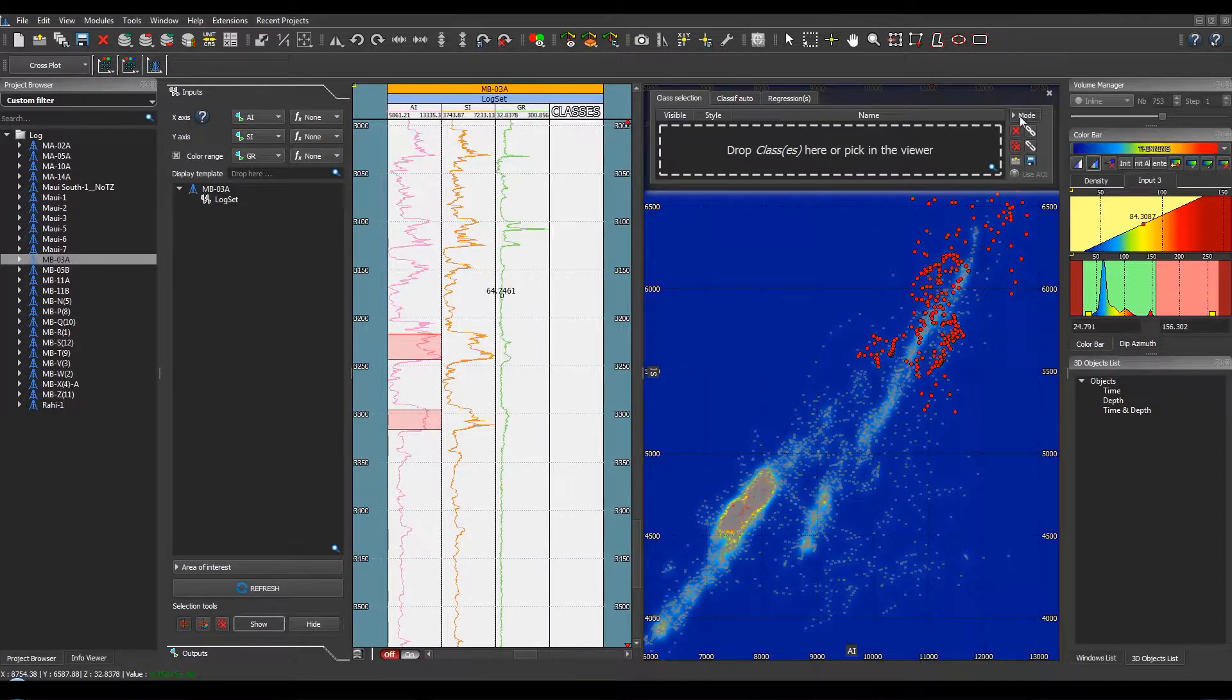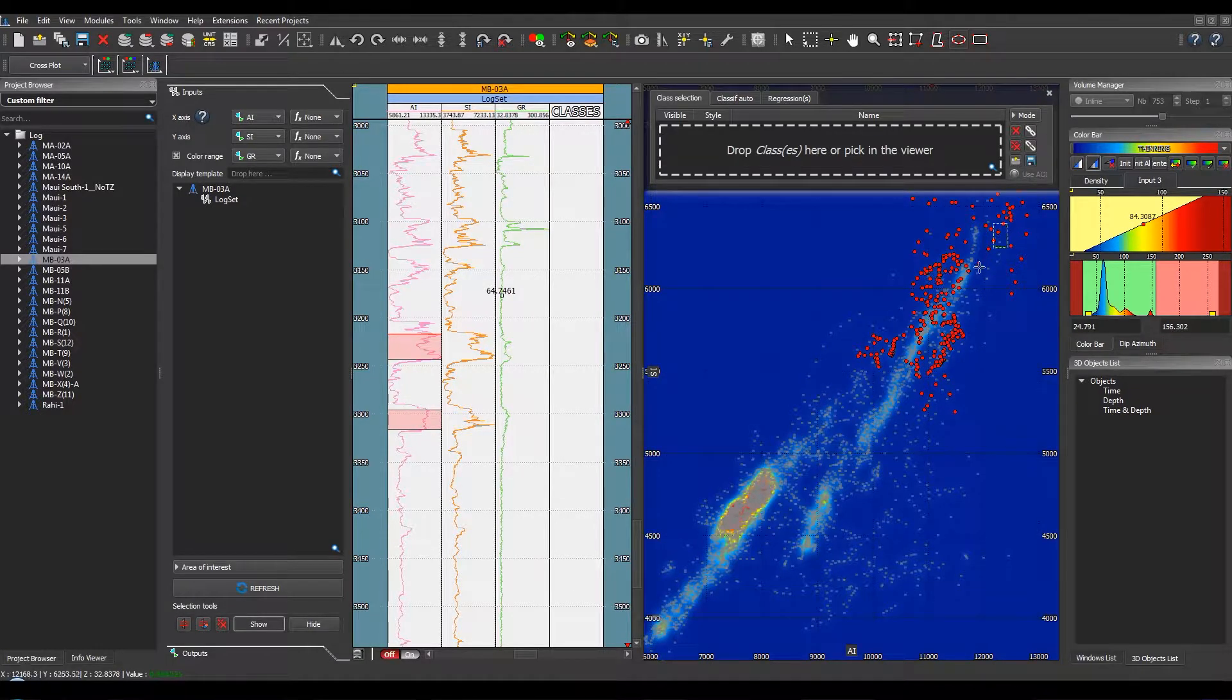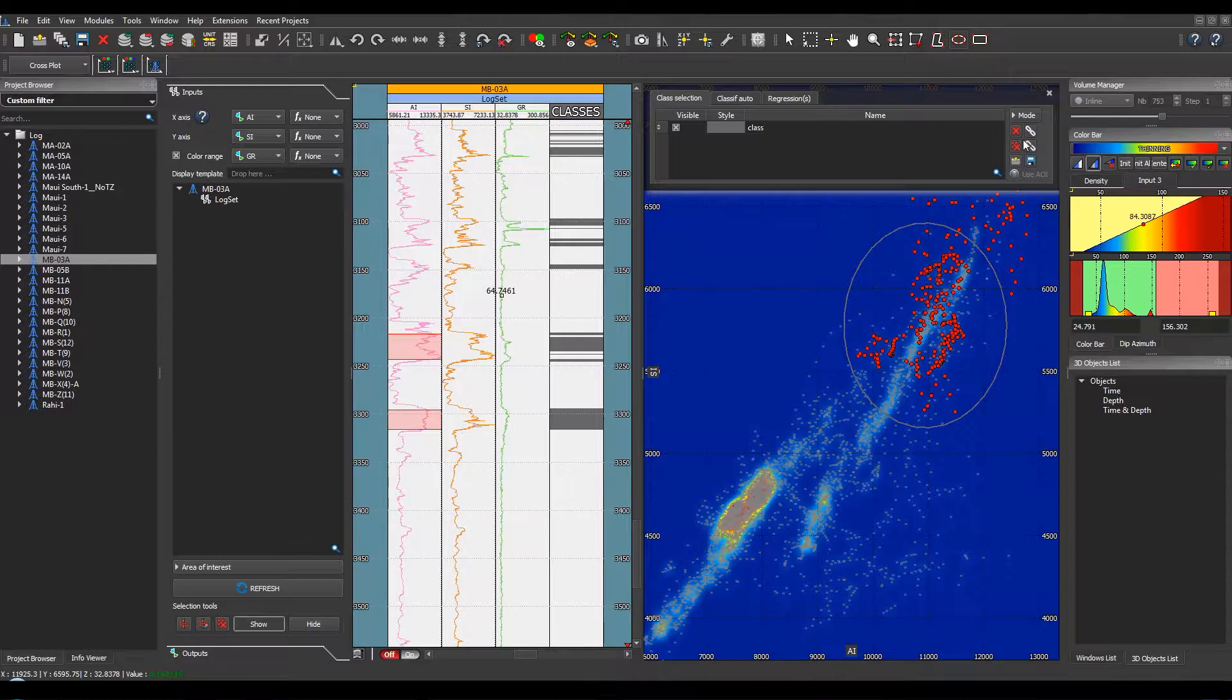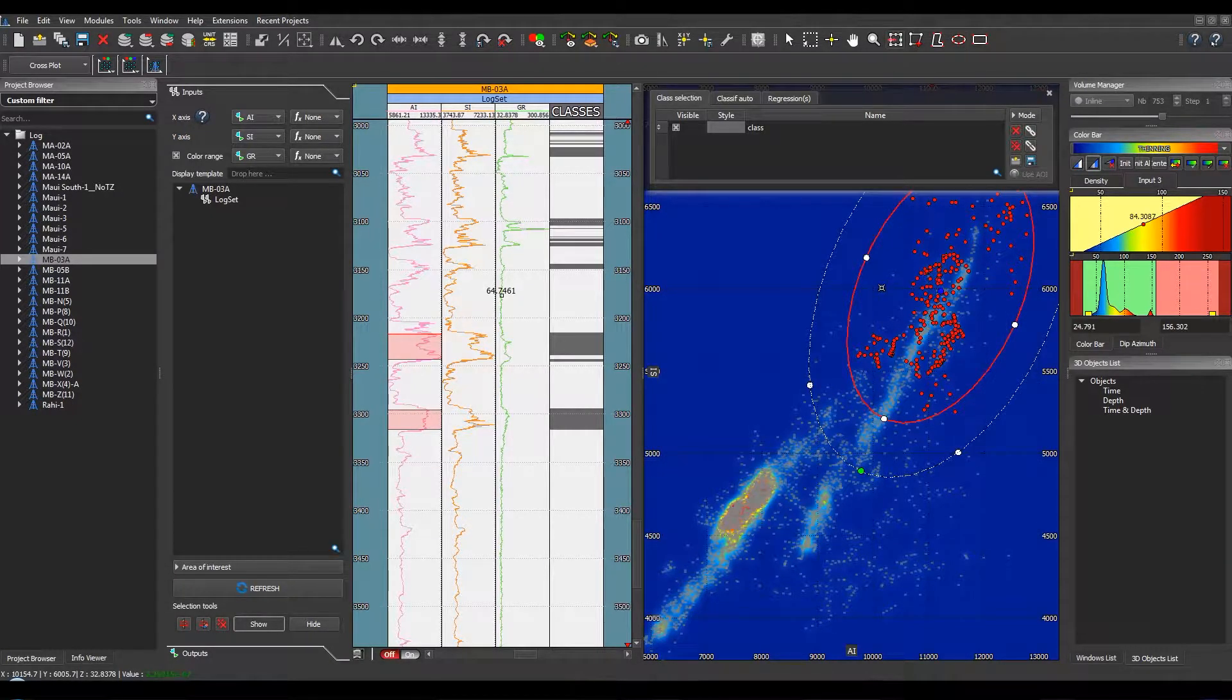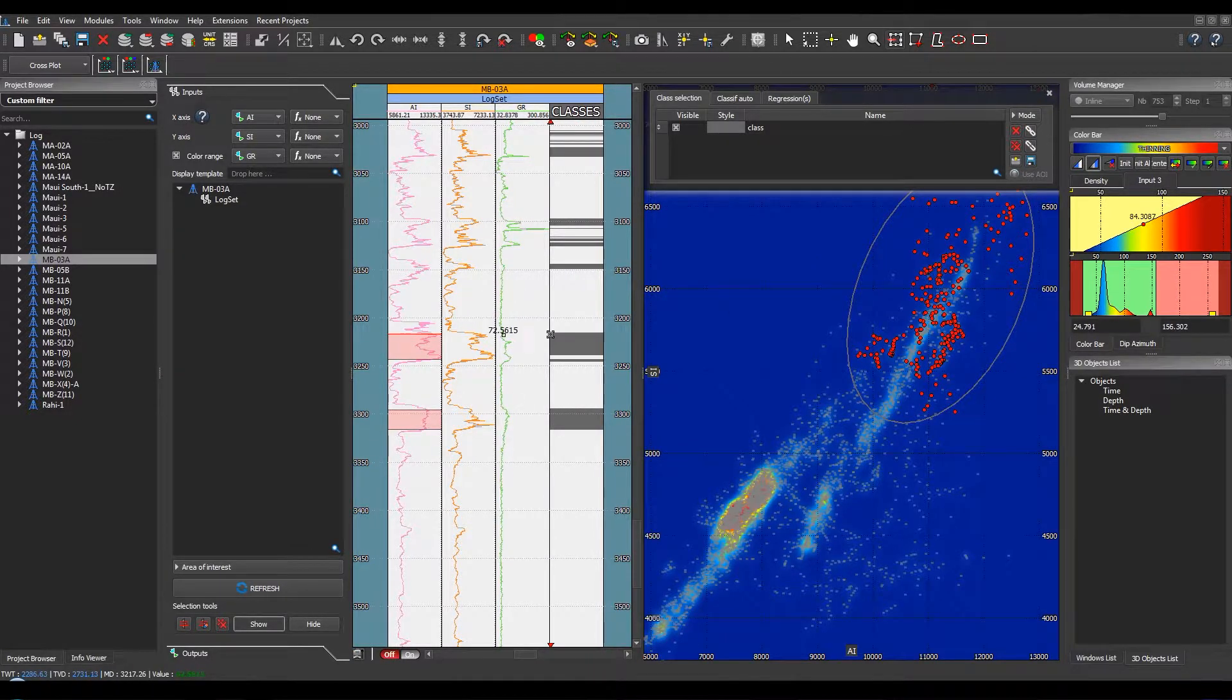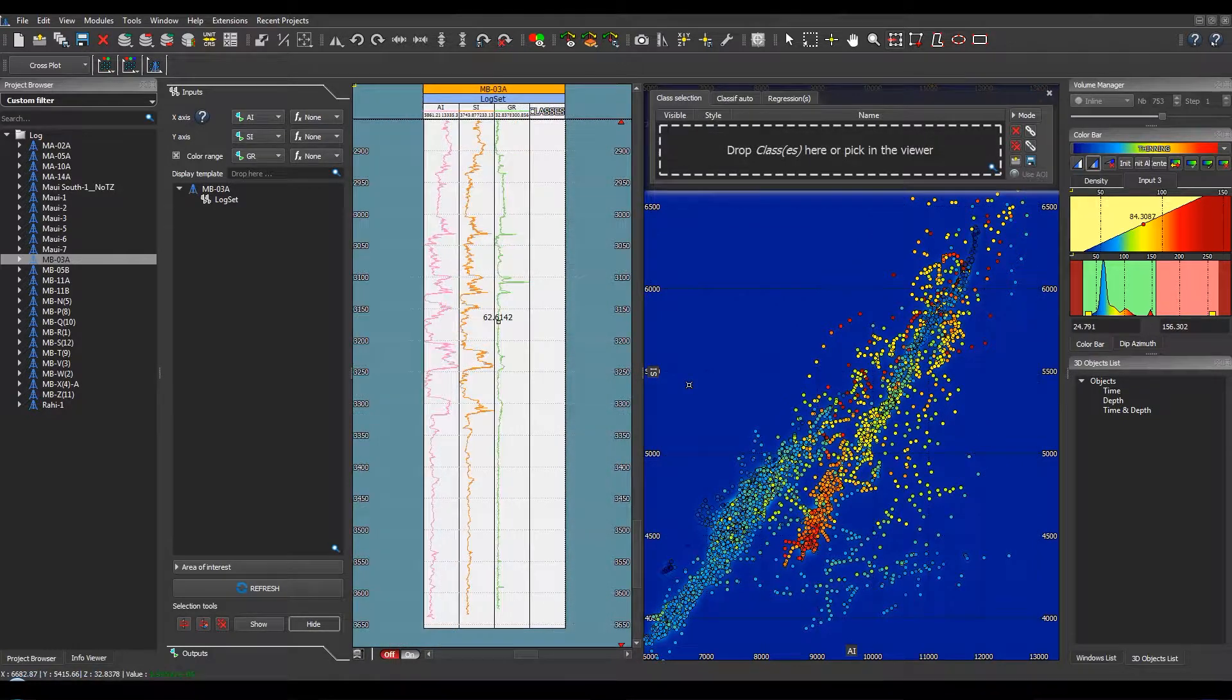Then, from these points, you can start creating classes. You just have to select a mode and edit the classification. The result of this selection is updated in real time into the log viewer.